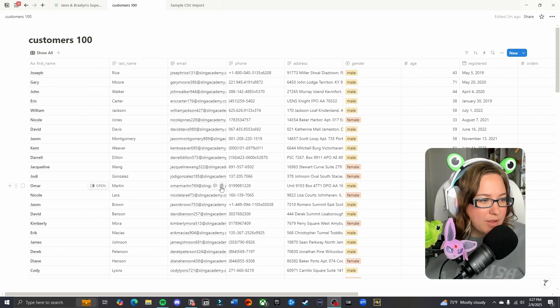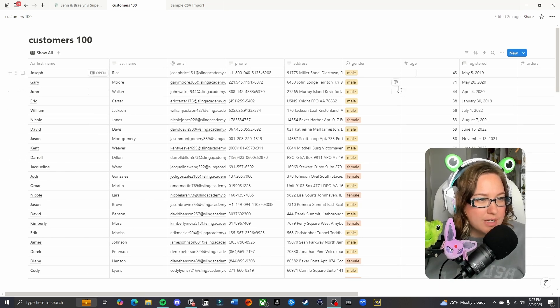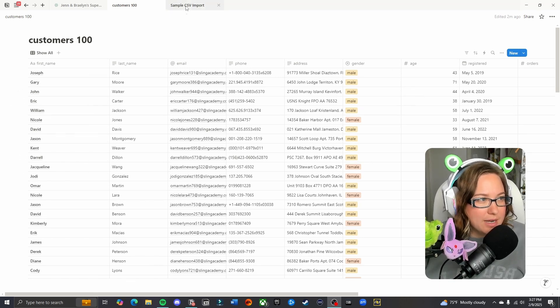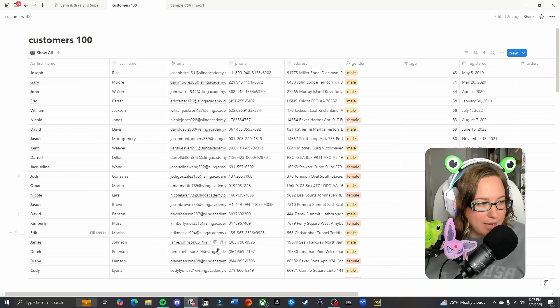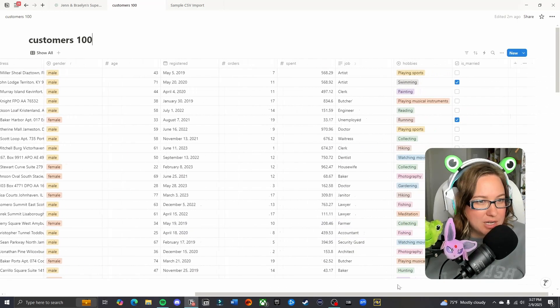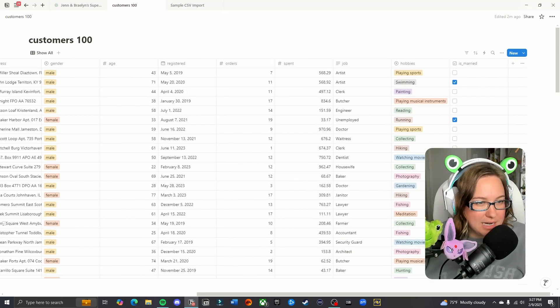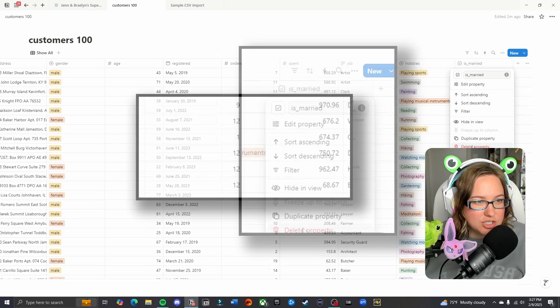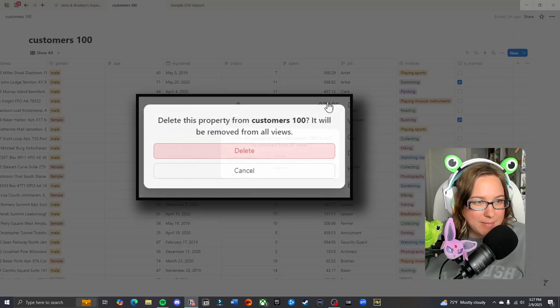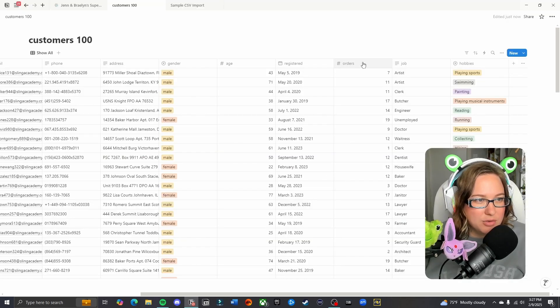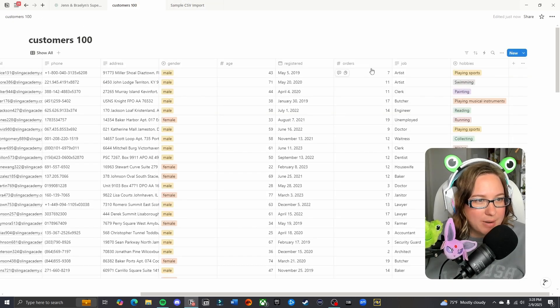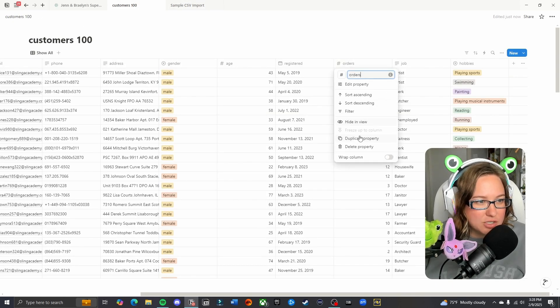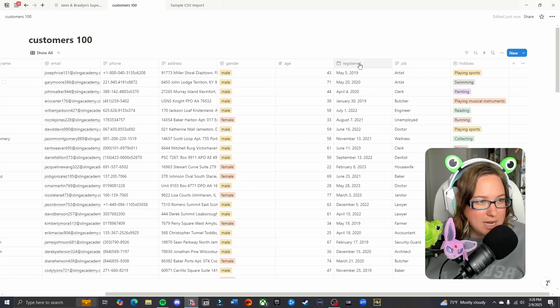The first important thing to note is that when you move these entries from the current database they are in to your new database, it is going to copy over every single property. If there are any of these properties that you do not need, it is a lot easier to just delete them before you move them over. This way you do not have to have duplicates or anything like that. I'm going to go through and just delete some of these that I don't need.